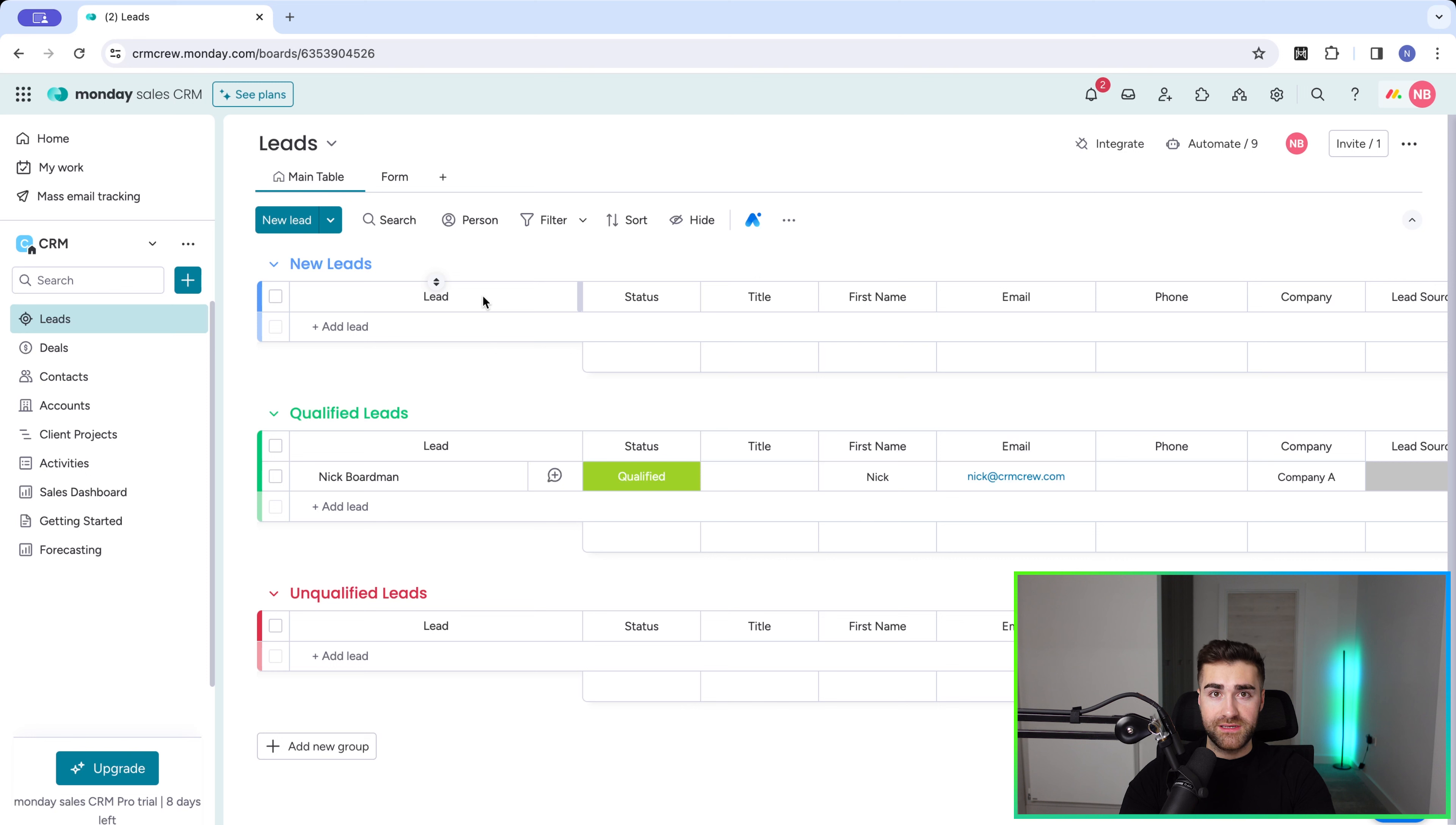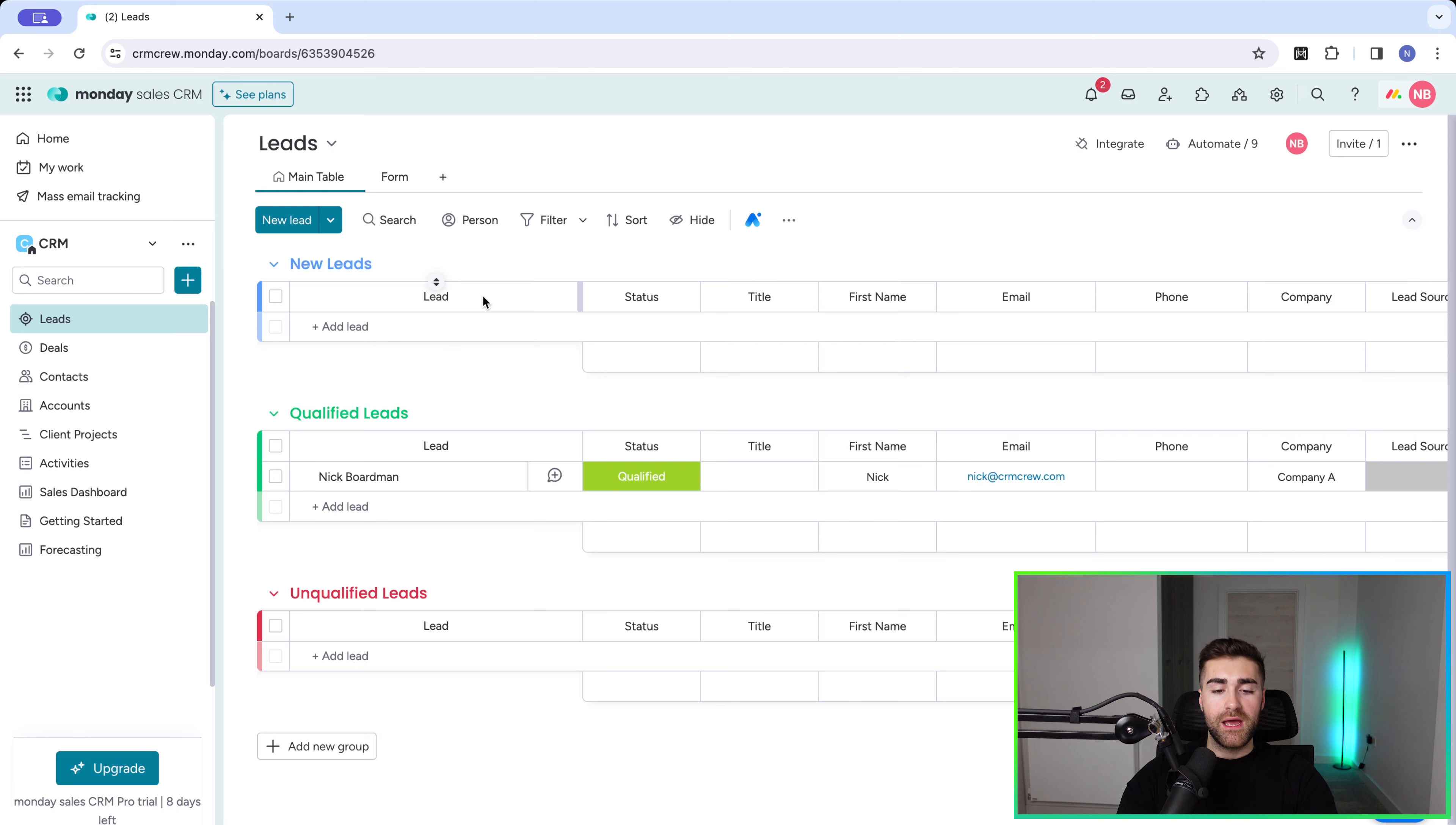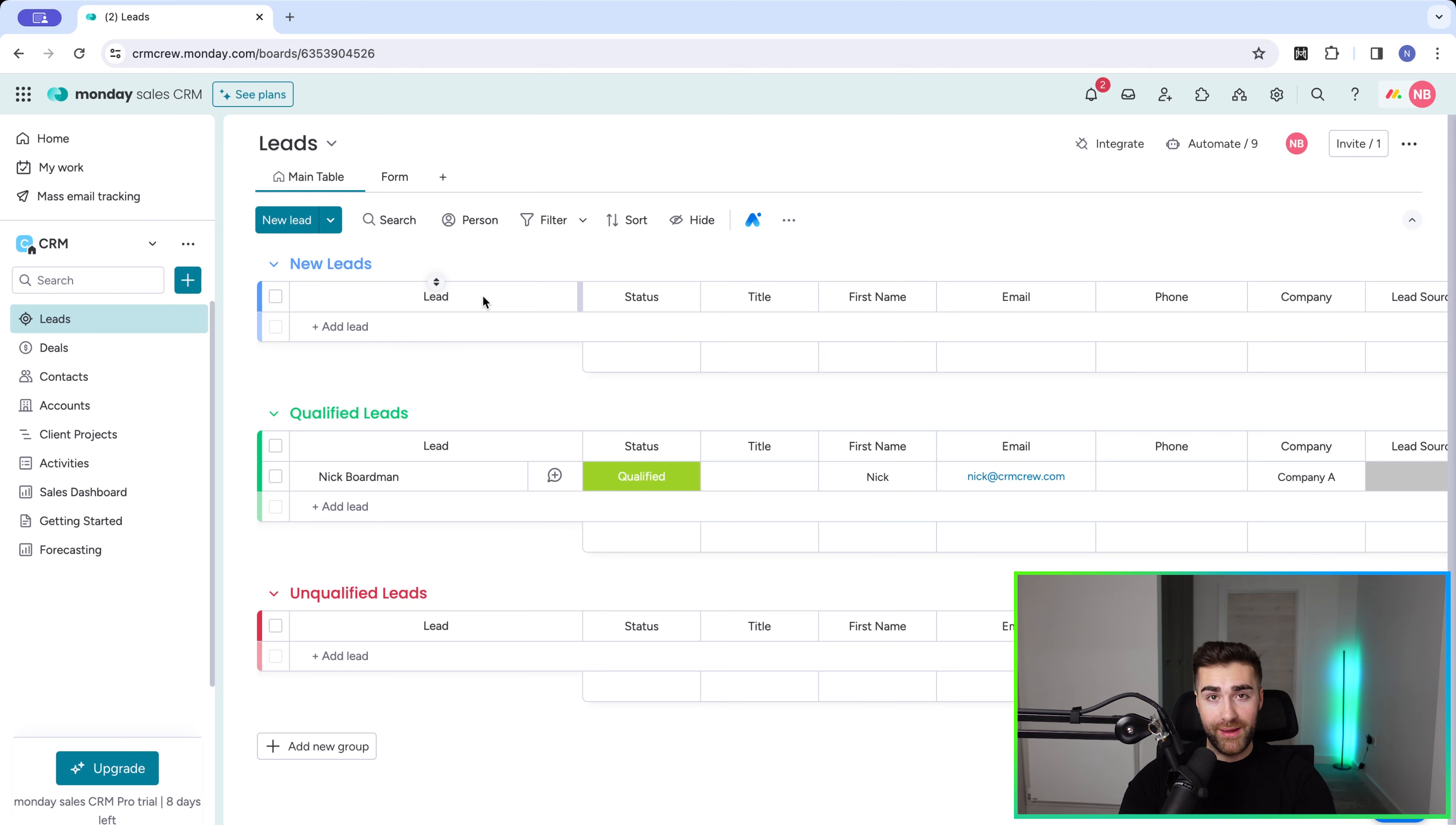If your product or service is a hundred thousand dollars and they do ten thousand a month in revenue, or five thousand a month in revenue, there's no way they're going to be able to afford it. So, can they afford it? Are they a good fit? Can you actually help them?